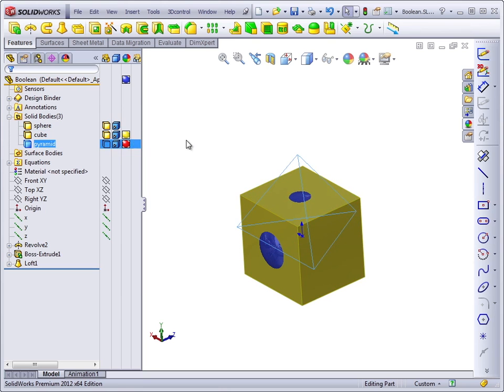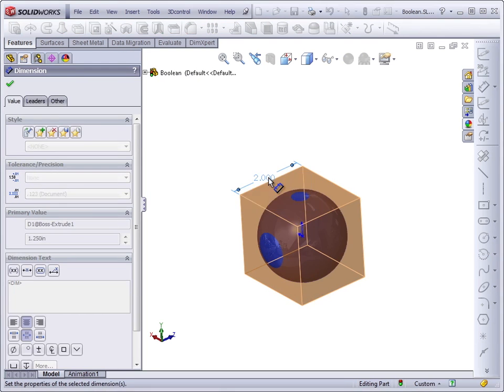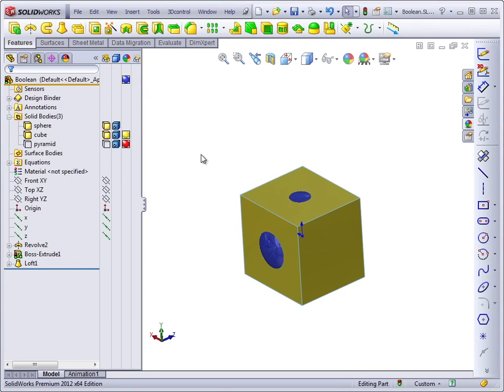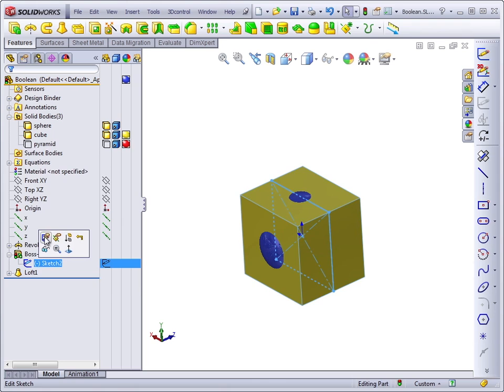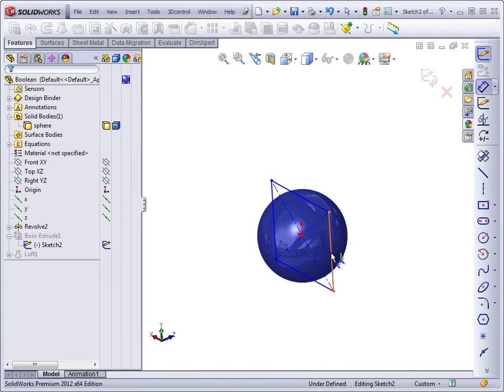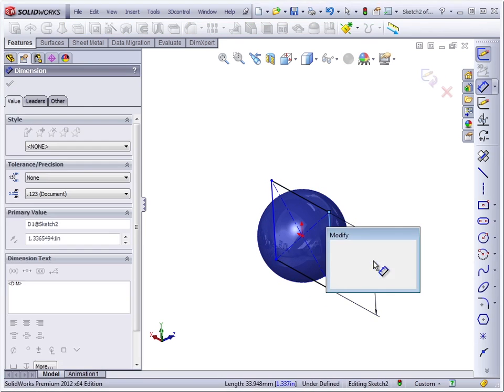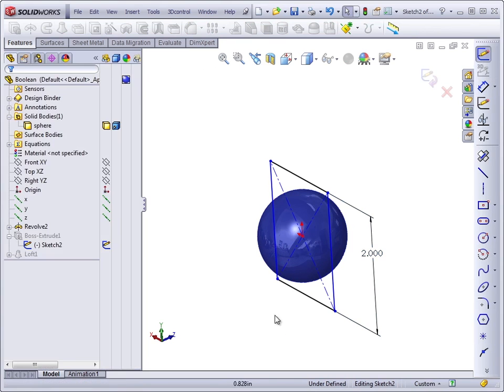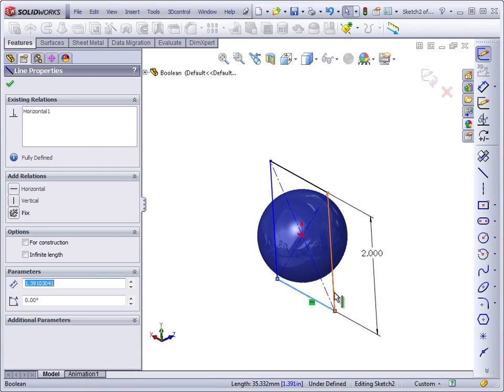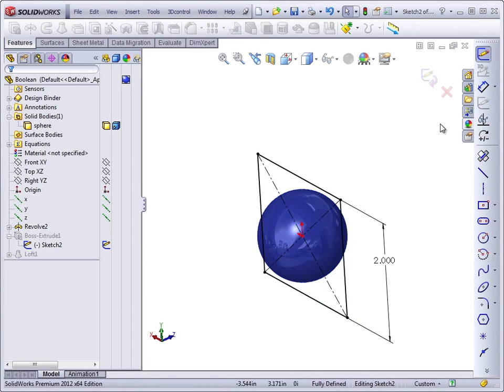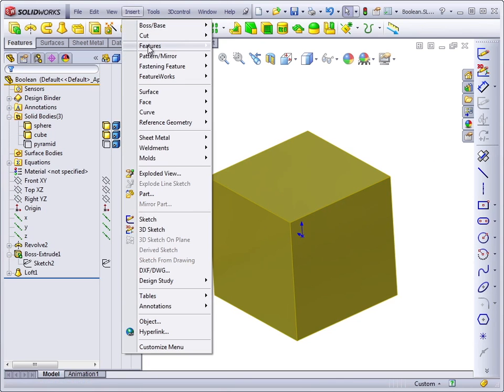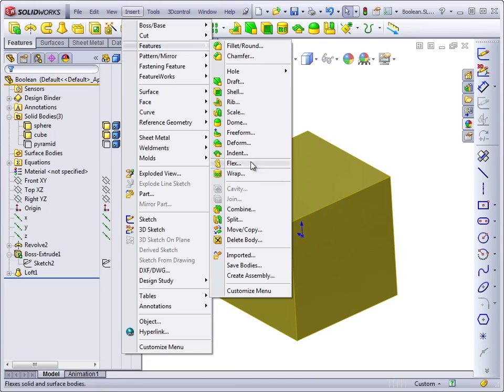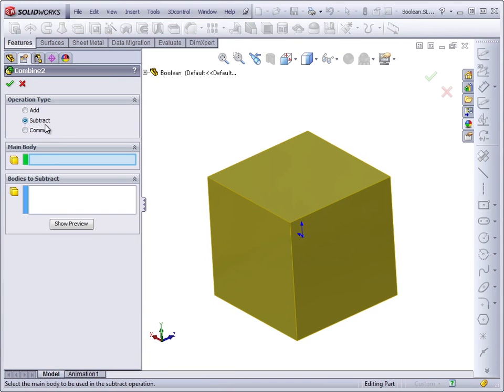So let's make that change. Let's turn off the pyramid, make the block bigger. Say two inches in this direction, and we'll edit the sketch and add a dimension in this direction that's two inches and an equal relationship in the other direction.